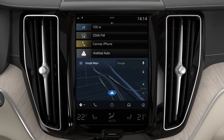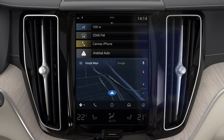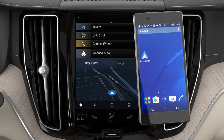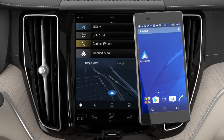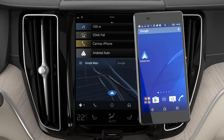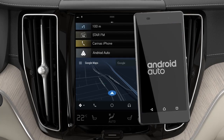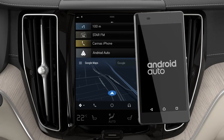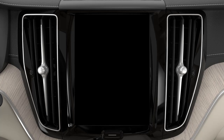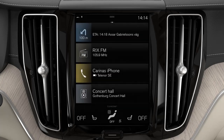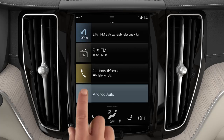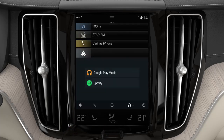General tips: update your Android device with the latest version of the Android operating system and ensure that your apps are updated. When you start the car, wait before tapping on the sub-view for Android Auto on the center display until Android Auto is connected.